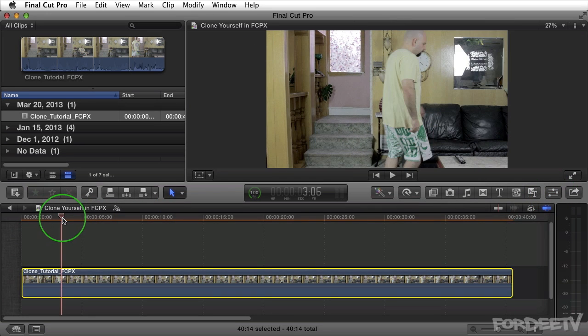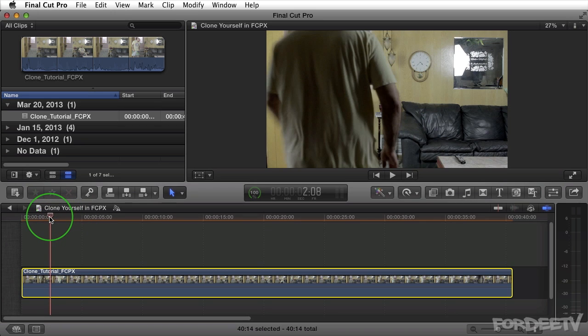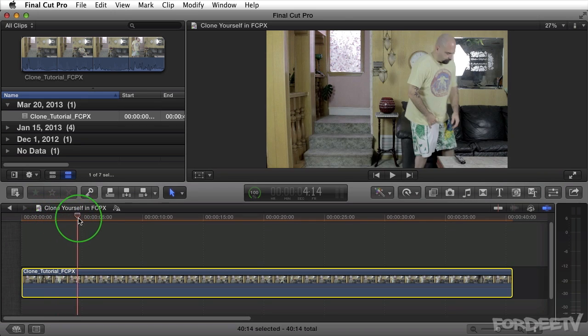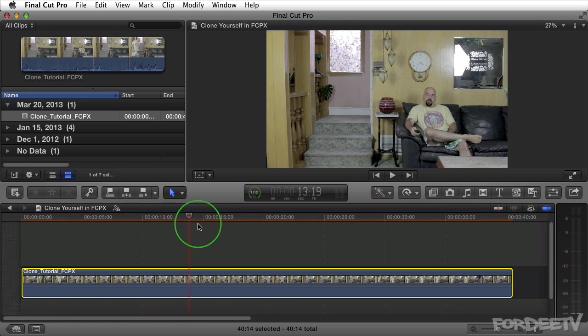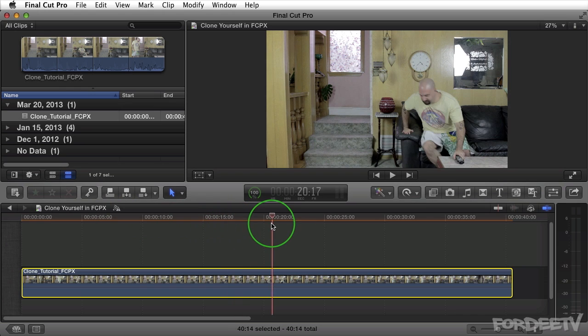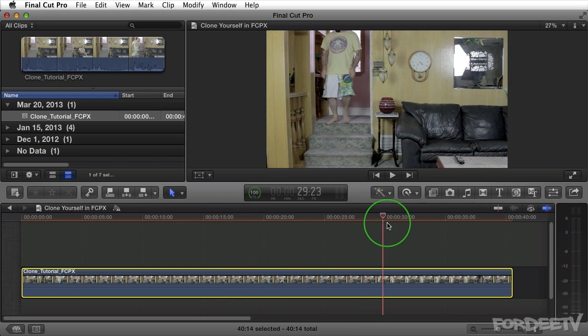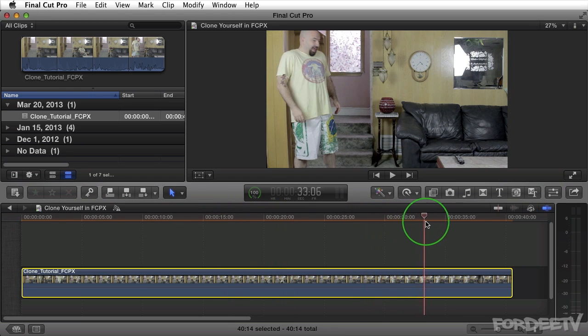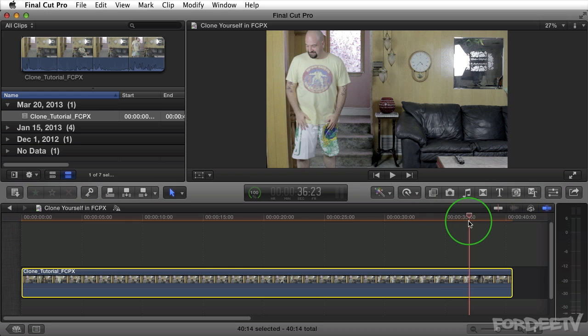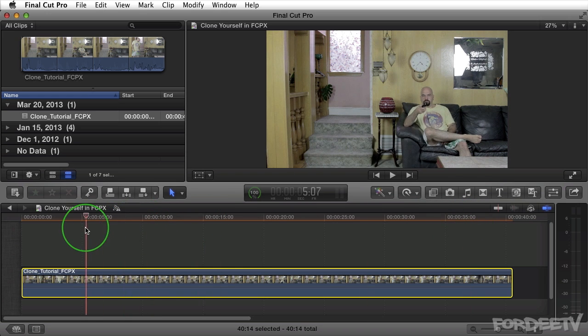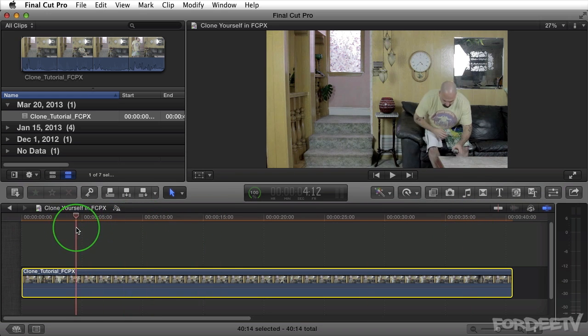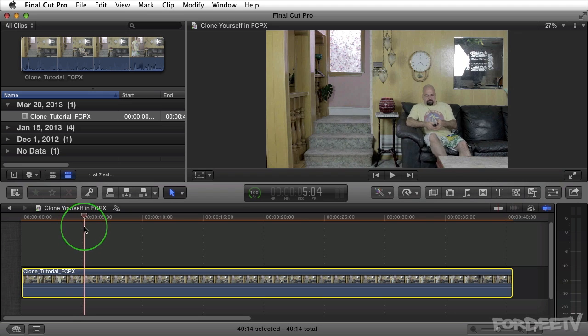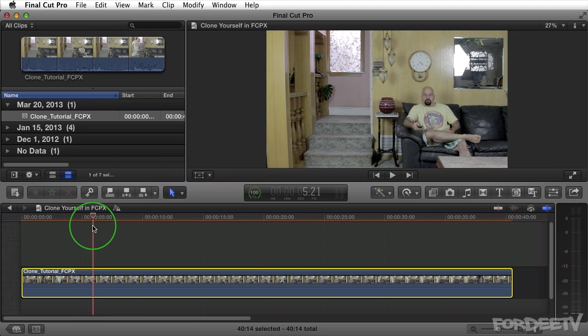I'm going to drag my playhead over here and I'm just going to scrub through this. So as you can see I come and I sit down on the couch as I'm sitting there. I have my reaction. Then I go upstairs. I come down. I have my reaction. So it was planned out what was going to happen. I'll scrub back over here to the beginning to when I just basically sit down and look up at the camera.